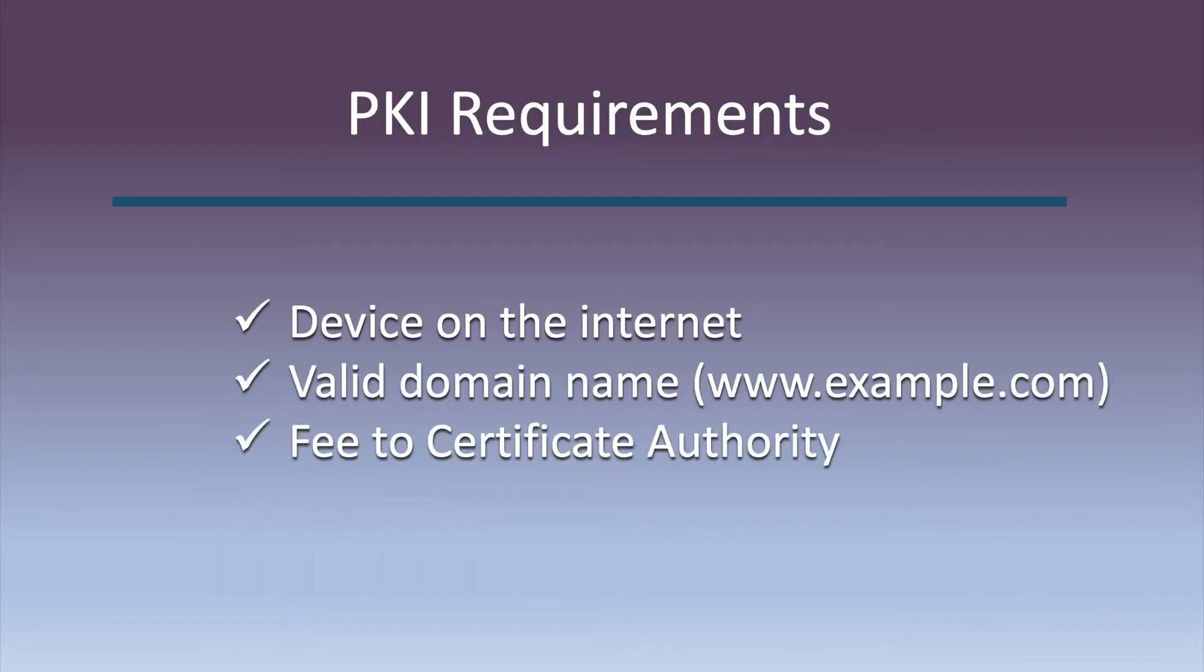Normally to use signed digital certificates in Public Key Infrastructure or PKI, you need a device connected to the internet, a valid domain name, and quite often you need to pay a fee to a certificate authority to sign the cert. Now we're going to learn how to create and sign our own certificates without a domain name or paying any fees so that we can implement TLS on our internal servers.